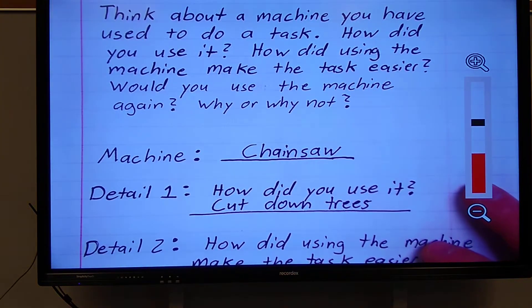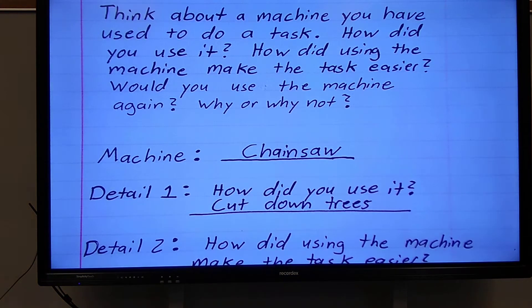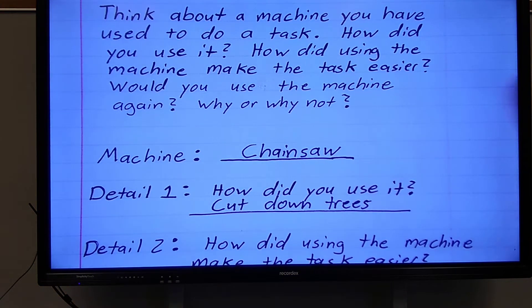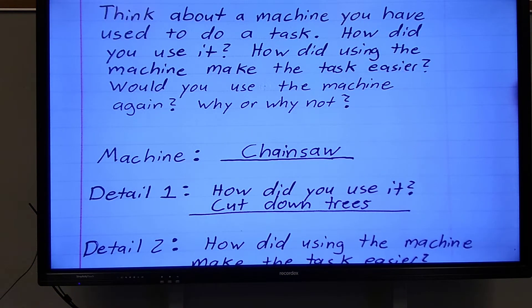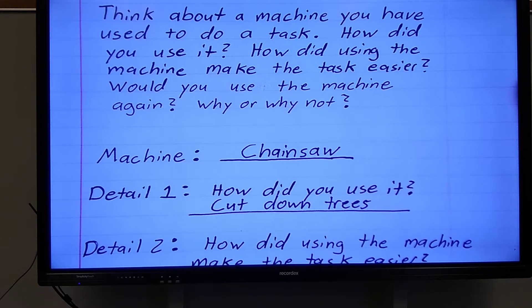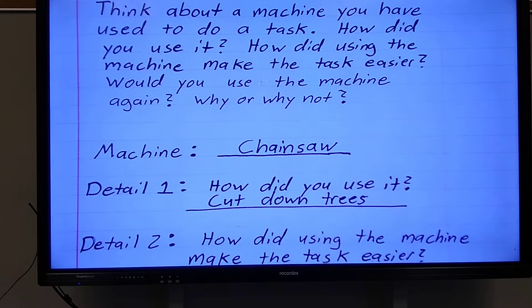Think about a machine you have used to do a task. How did you use it? How did using the machine make the task easier? Would you use the machine again? Why or why not?